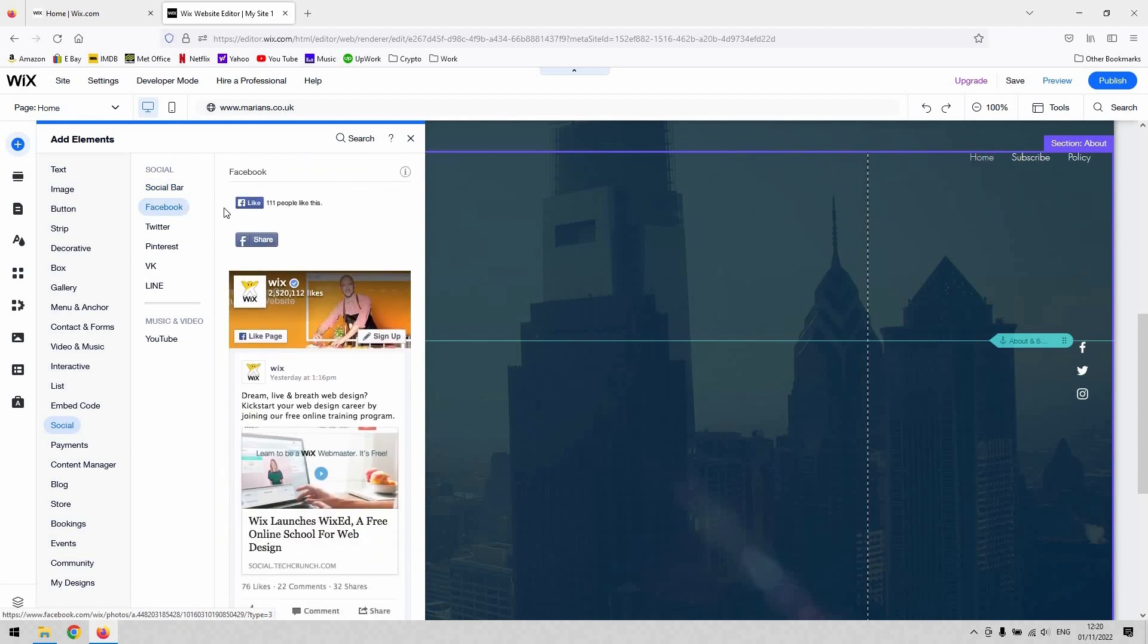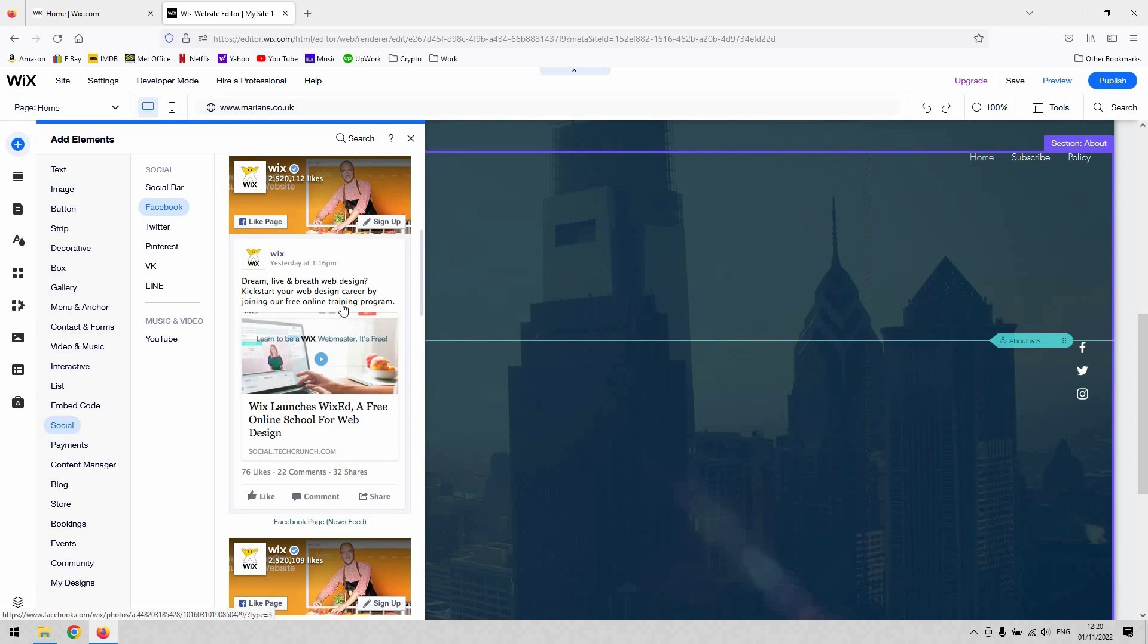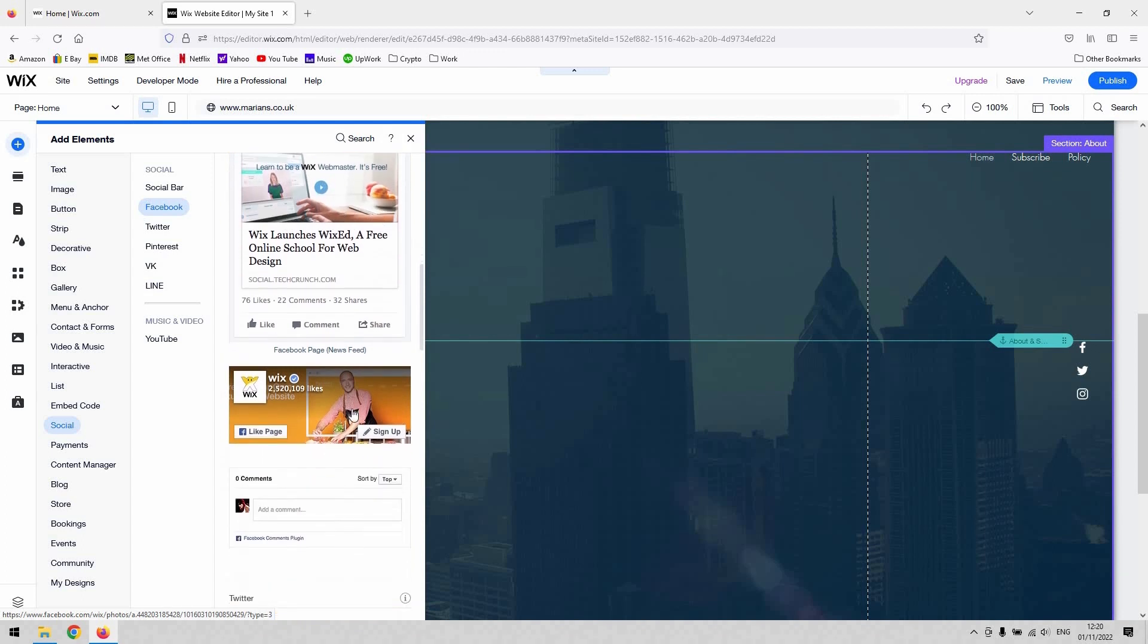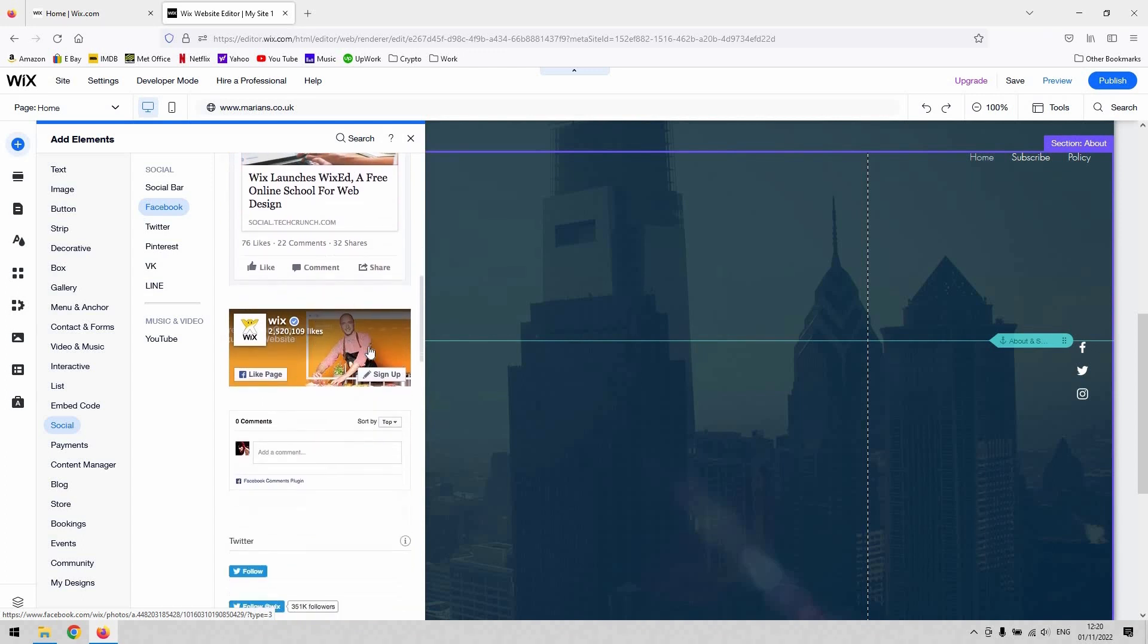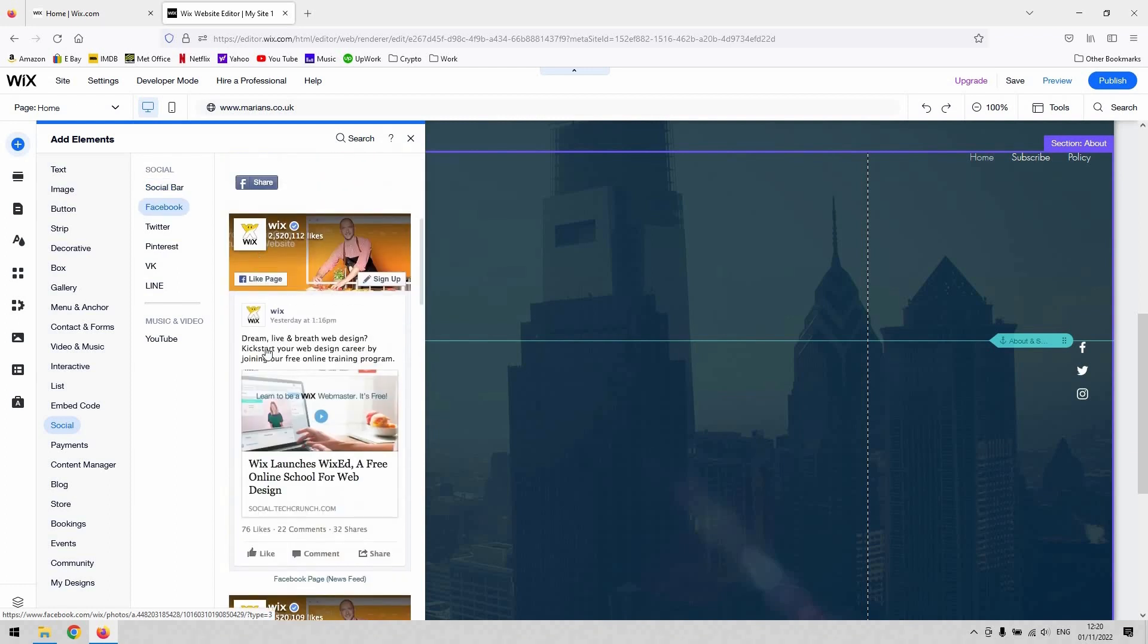Facebook is the one that we're after. You've got a like button, a share button, a whole Facebook page, and then a Facebook mini page. It's up to you which one you want to add. You've also got this comments box as well that you can drag in.